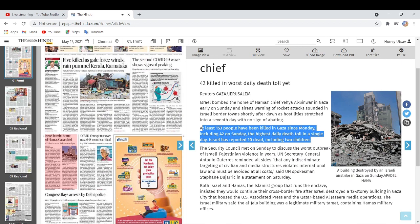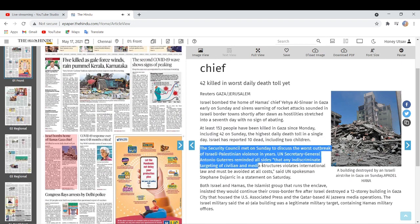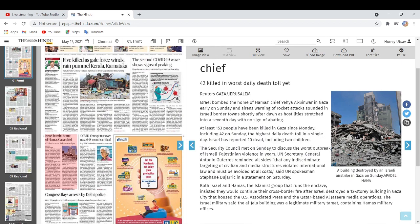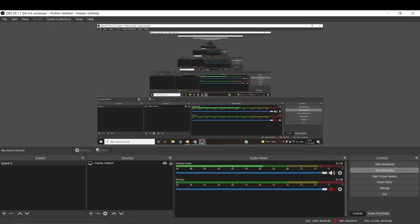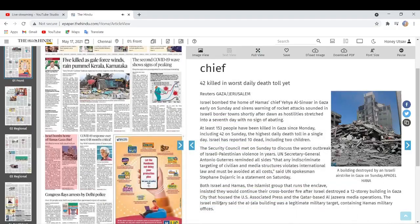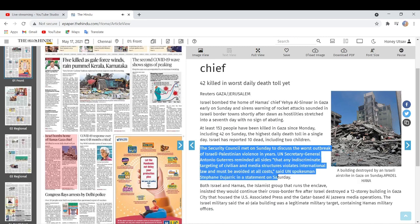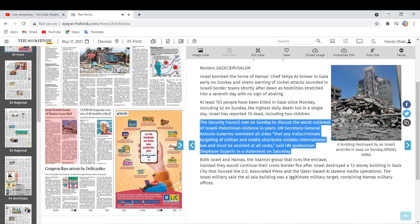The Security Council met on Sunday to discuss the worst outbreak of Israeli-Palestinian violence in years. UN Secretary General Antonio Guterres reminded all sides that any indiscriminate targeting of civilian and media structures violates international law and must be avoided at all costs, said UN spokesman Stefan Dujarric in a statement on Saturday.